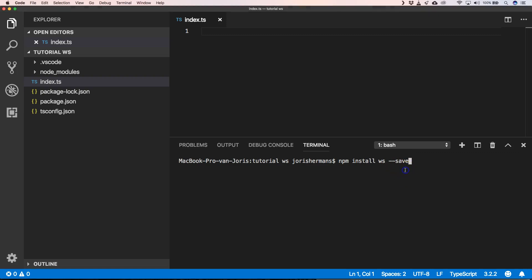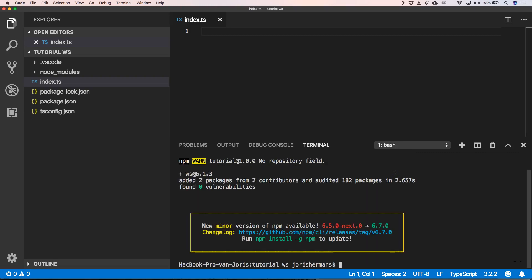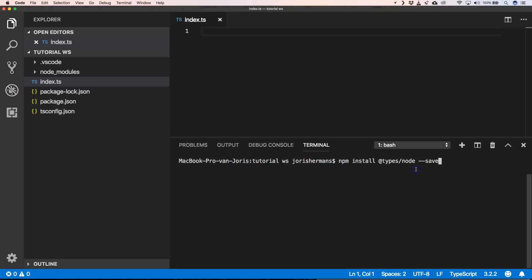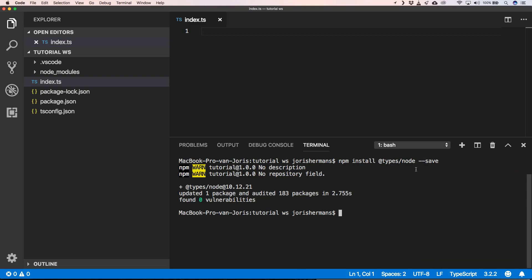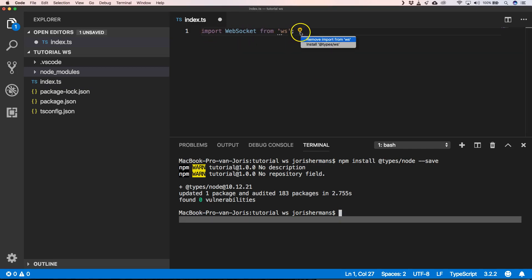Another thing that I want to install are typings for Node. One of the things that we typed here is 'import WebSockets from ws', and Visual Studio Code is telling me that I need to install @types/ws, so we will do so. Now we have support for the ws package.